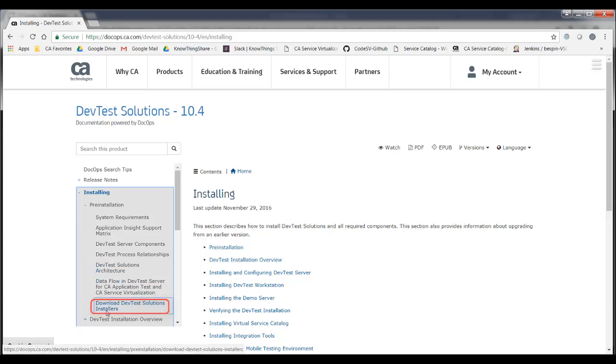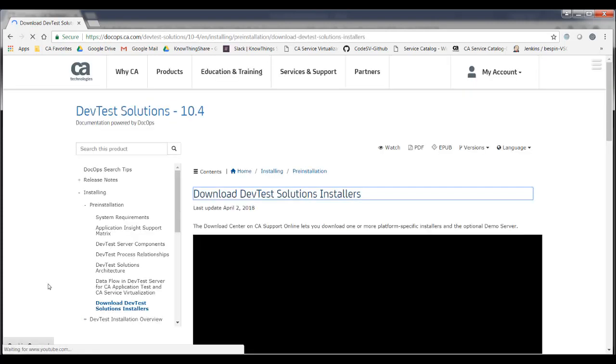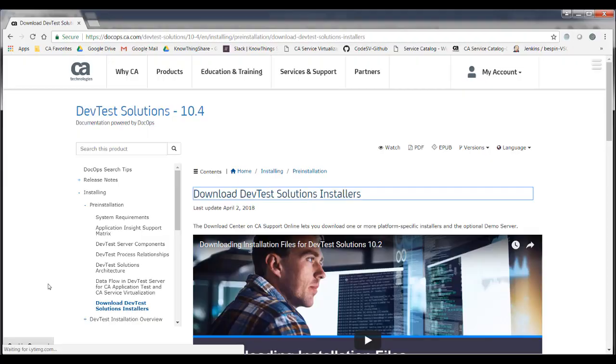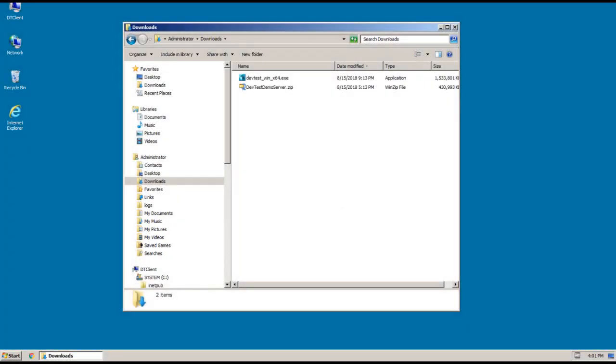Okay, so let's go ahead and get rolling with the install. And so I'm going to start in the downloads directory in Windows Explorer. And you can see that I've already downloaded the installer file for Windows 64-bit as well as the demo server zip file.